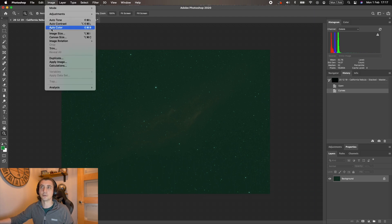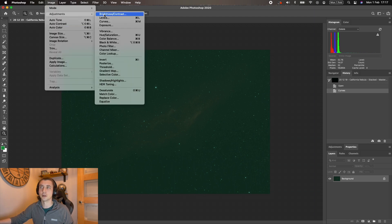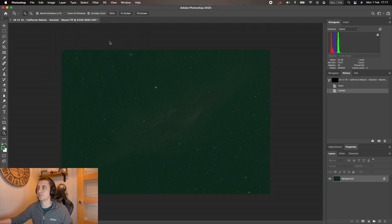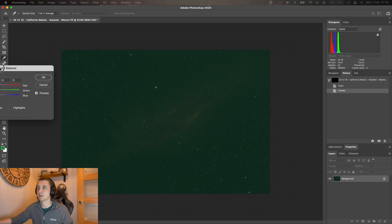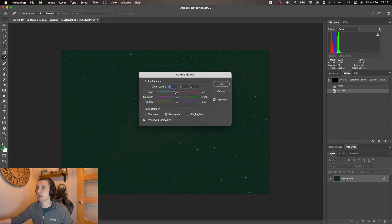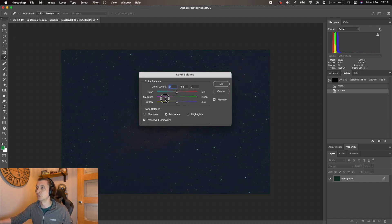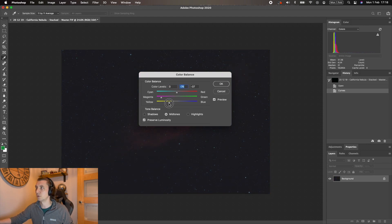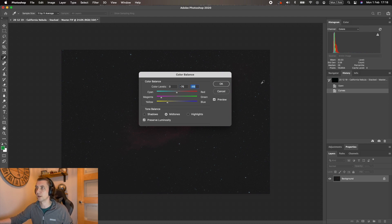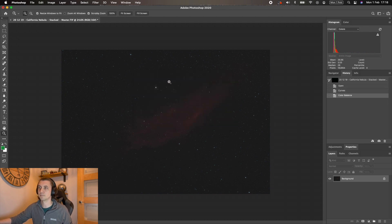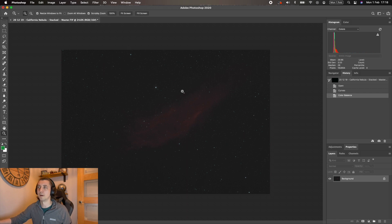So we'll use our color balance option. All I'm going to do is watch the histogram as I pull the colors back, and what I'm actually aiming to do is just line all three up on top of each other. Pretty much like that. So we've now got a much more balanced color in the image.